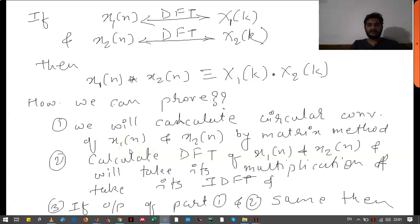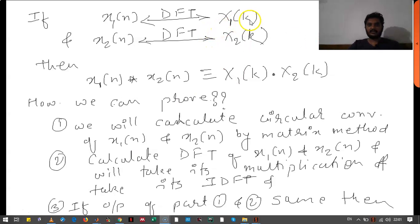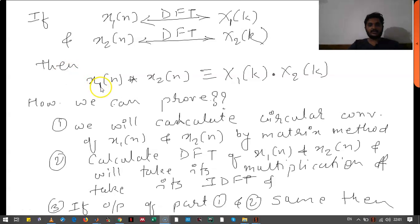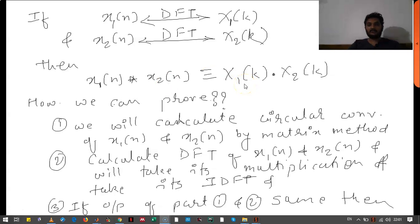Hello everyone. Now we will see the convolution property of DFT. It states that if X1(k) is DFT of X1(n) and X2(k) is DFT of X2(n), then the convolution of X1(n) and X2(n) is equivalent to the multiplication of Fourier of these two signals.